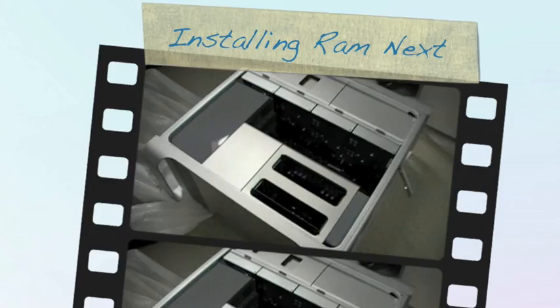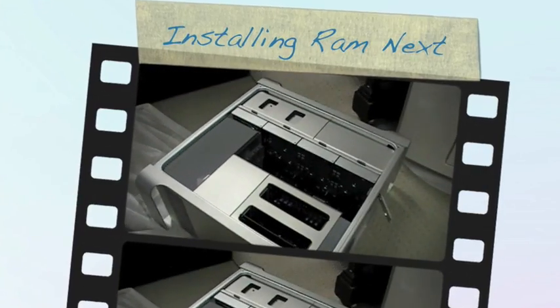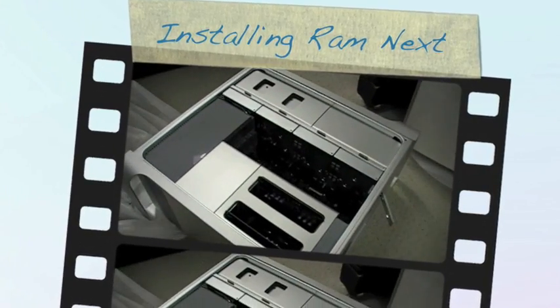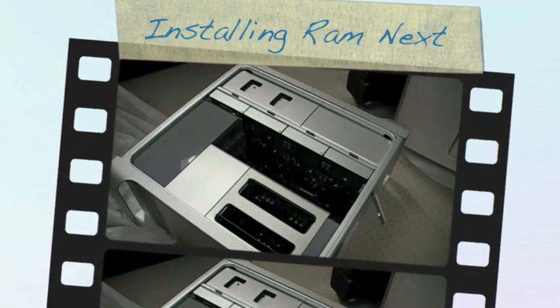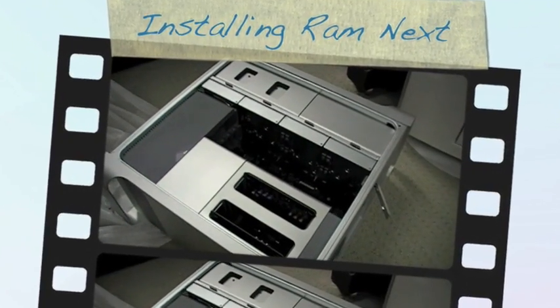So pull this off and I'll move it over to the desk and I'll come back in a sec. Cheers.